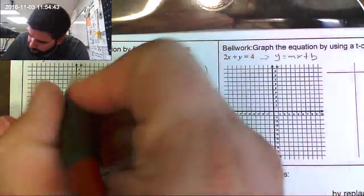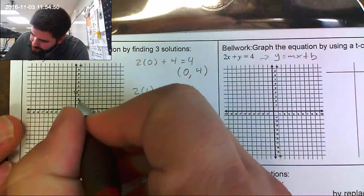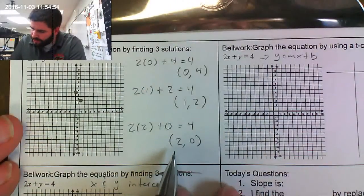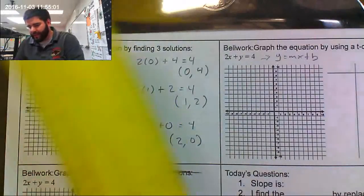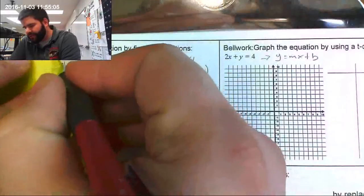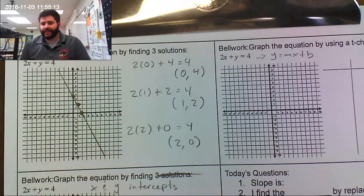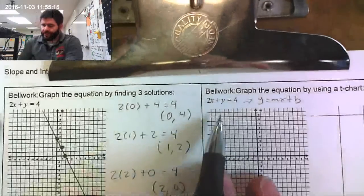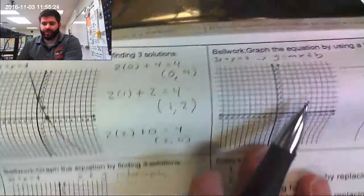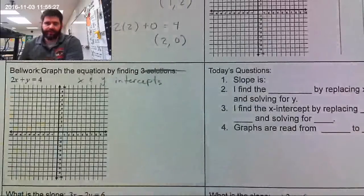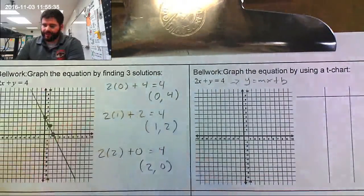Now I have to plot them. Zero and four goes here, one and two goes there, and two and zero is right there. Then I just connect my dots and there's my graph. Something important to note: all three equations I'm using today are the same equation, so all three graphs should come out identical.